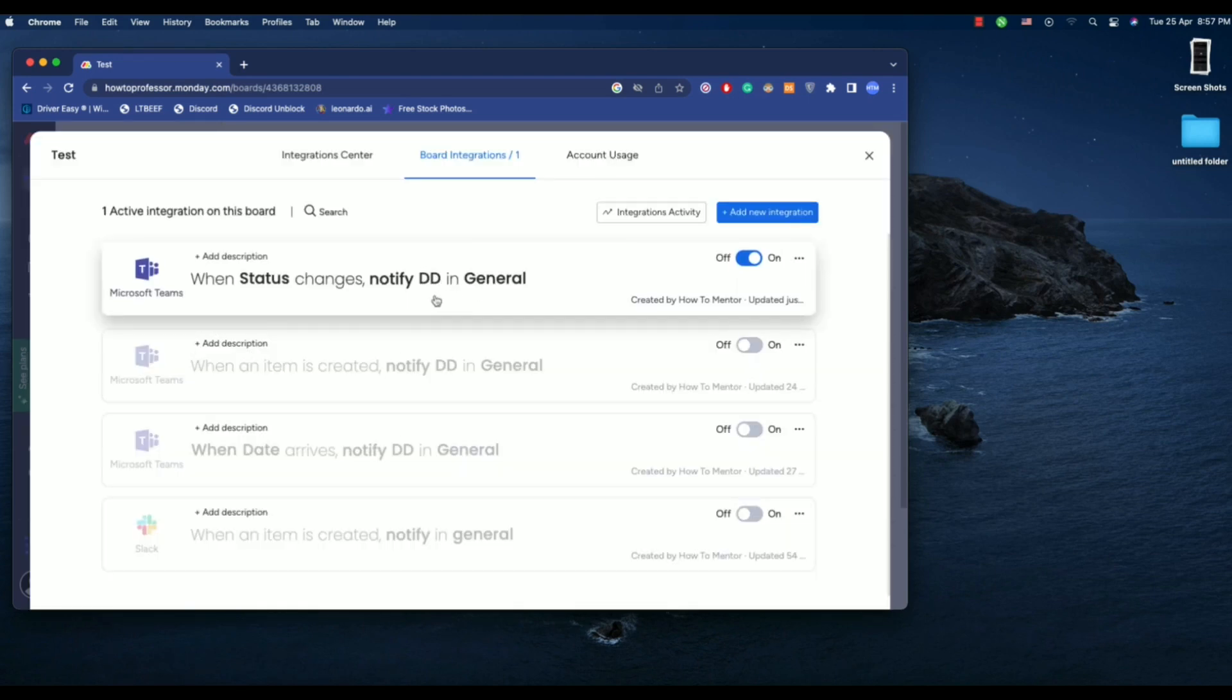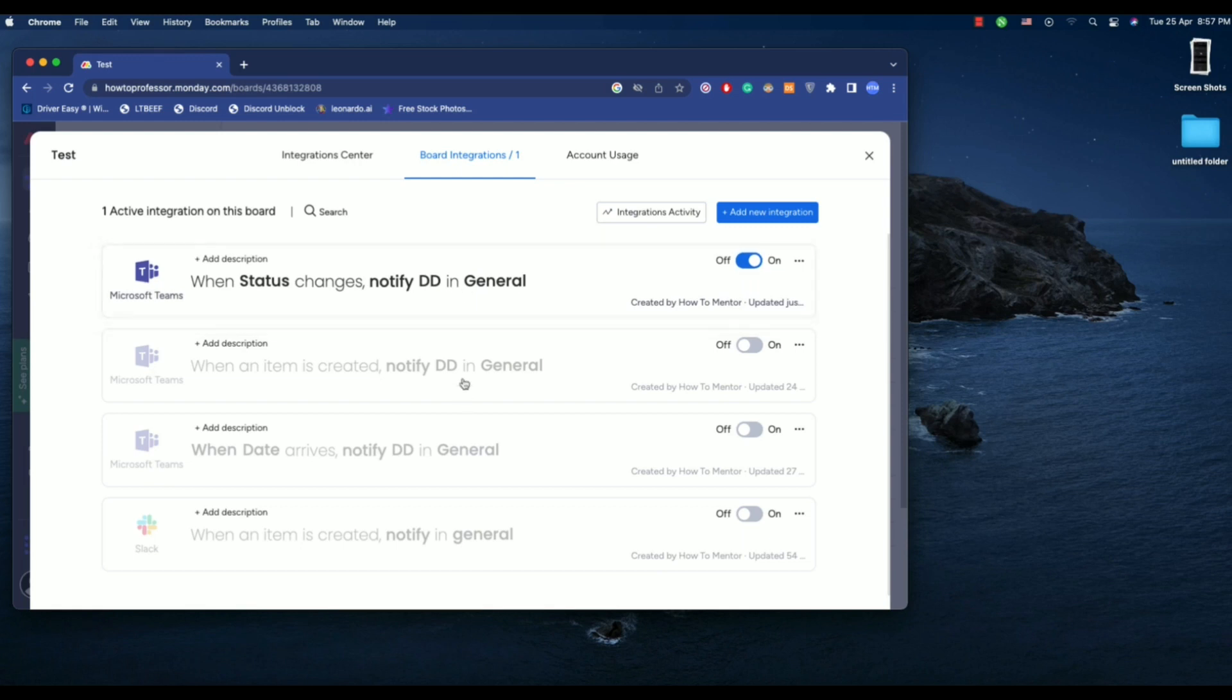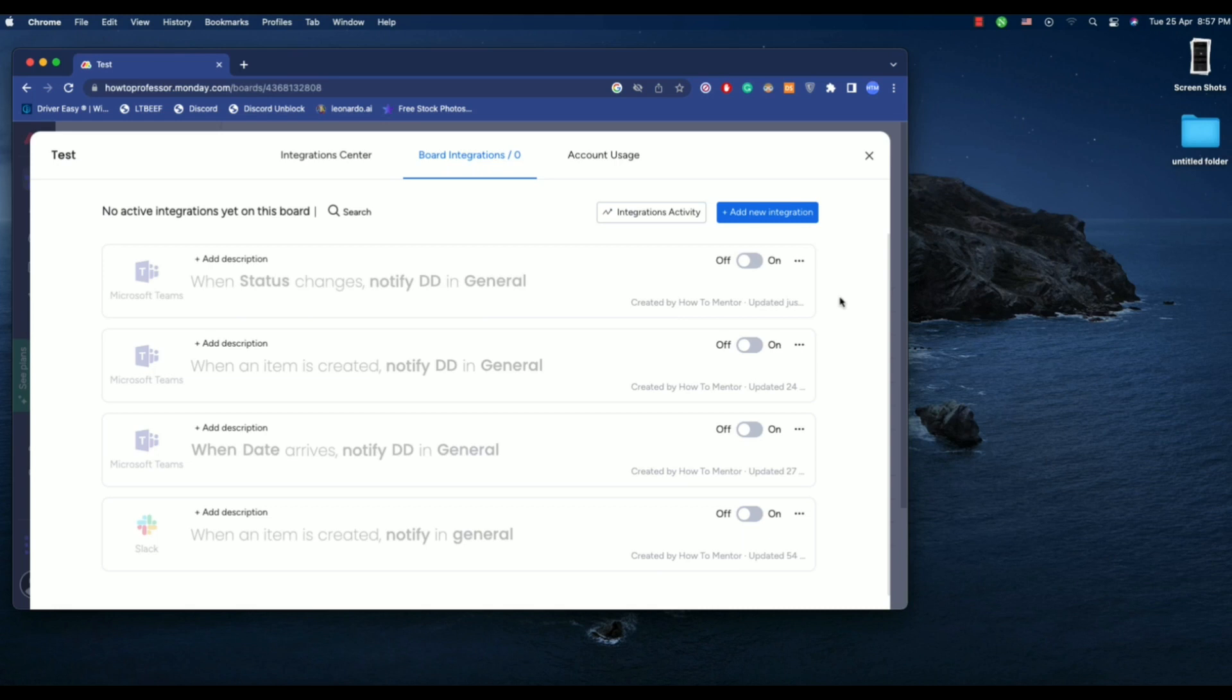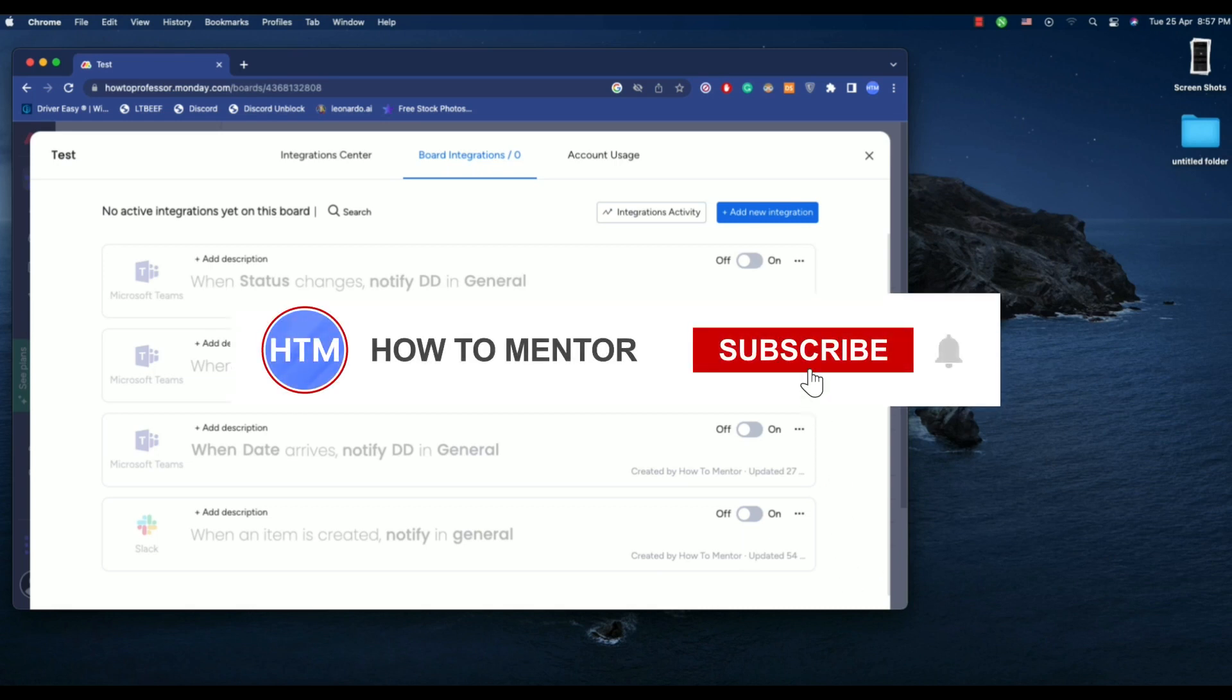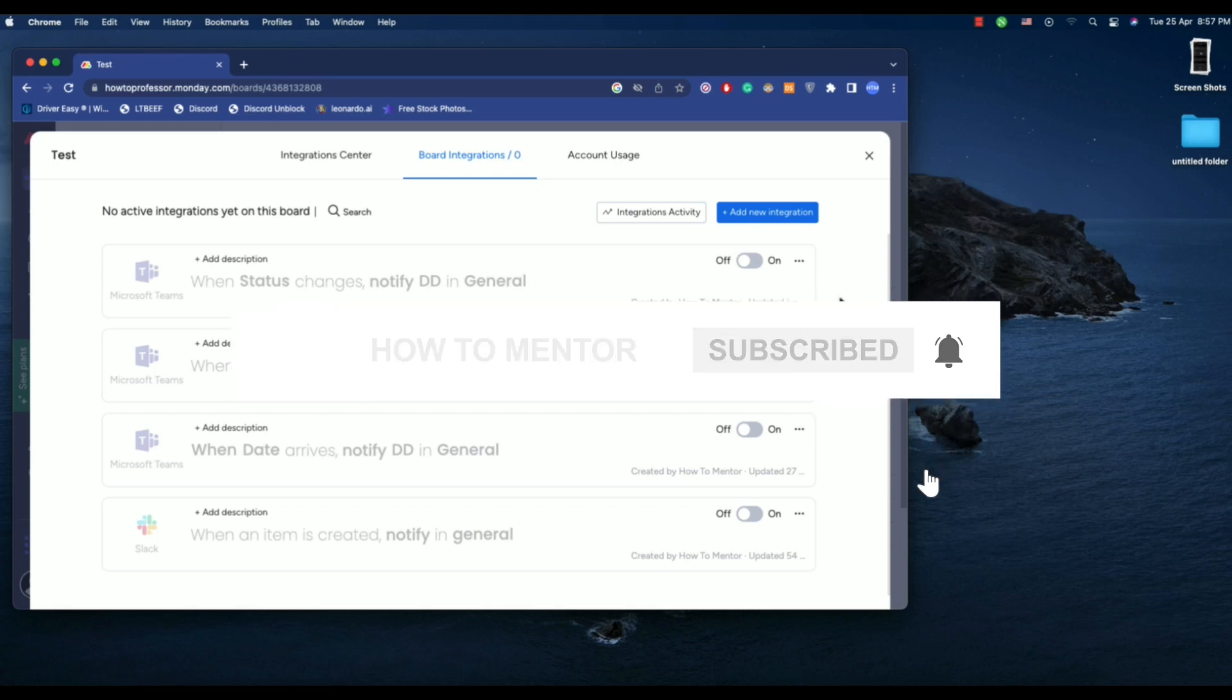Now if you want to enable and disable this particular integration, you can do this from over here. So that's it and thank you for watching and do like and subscribe to my channel and take care.